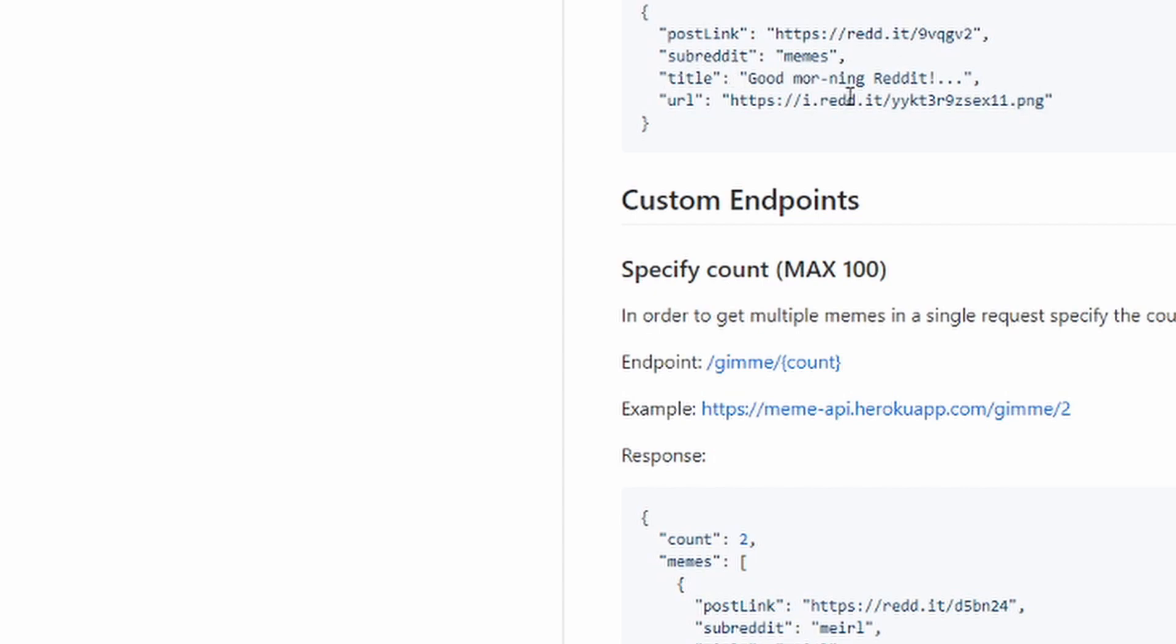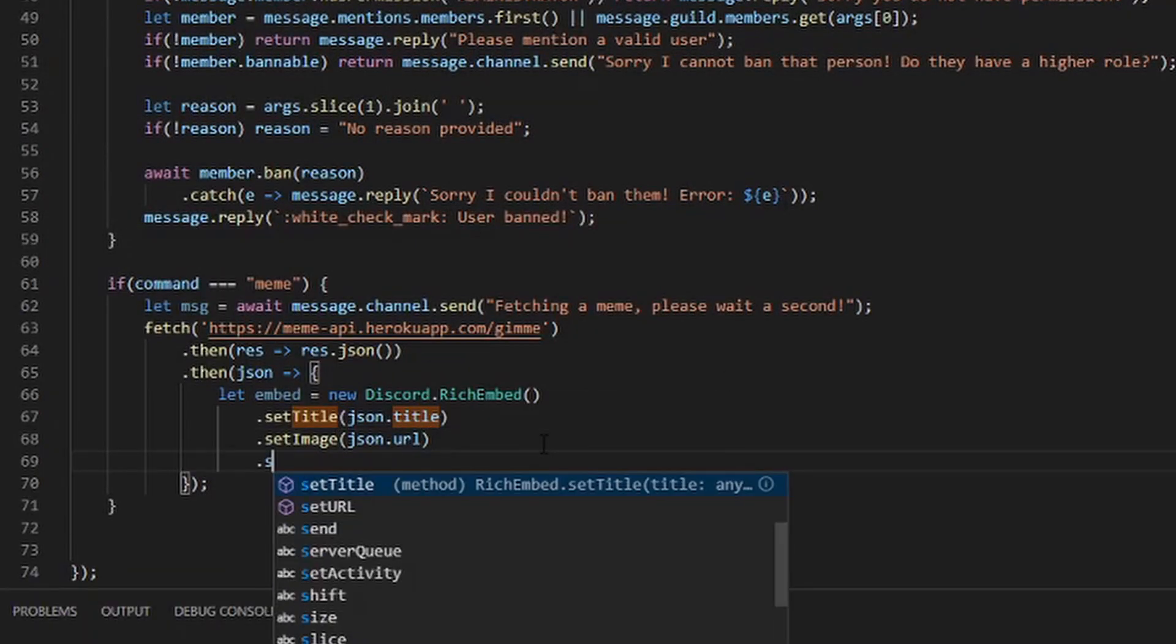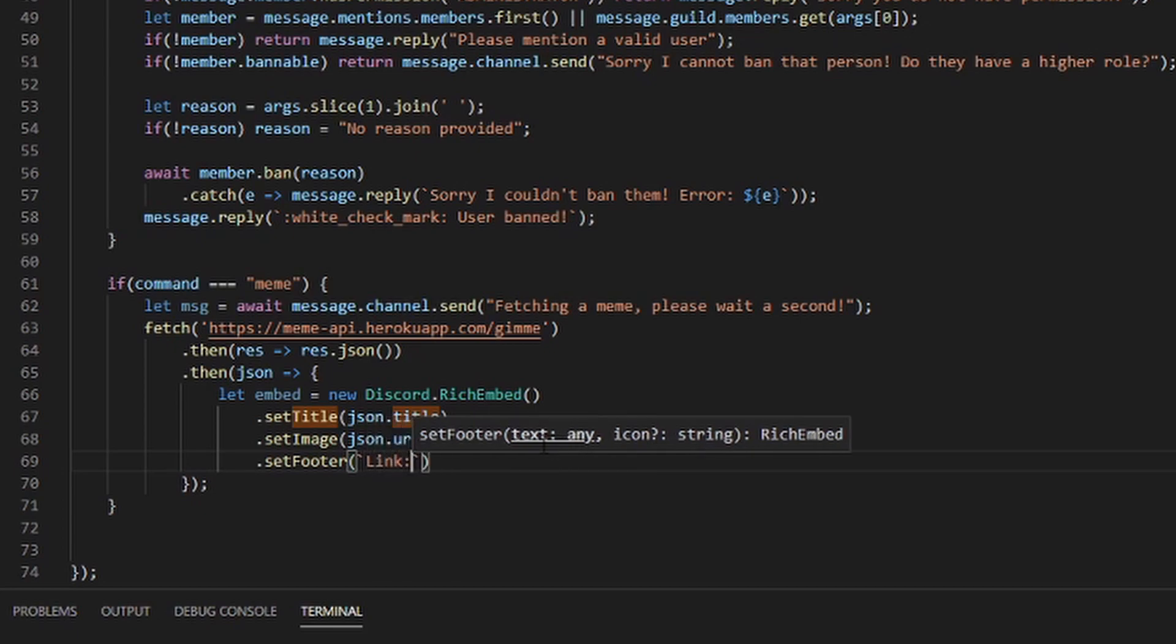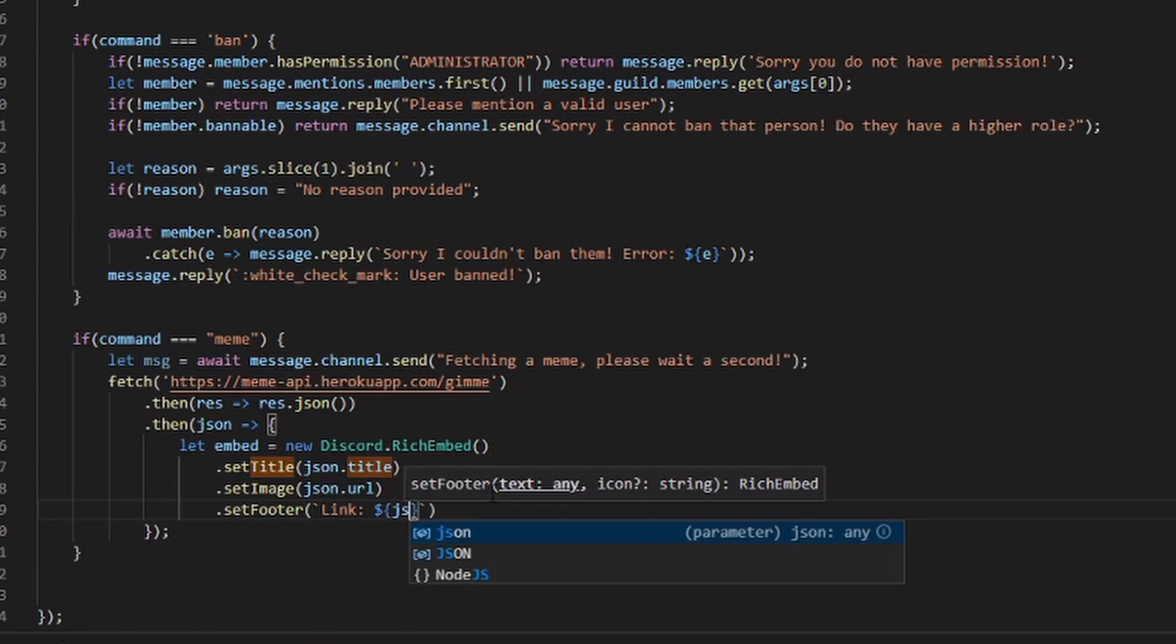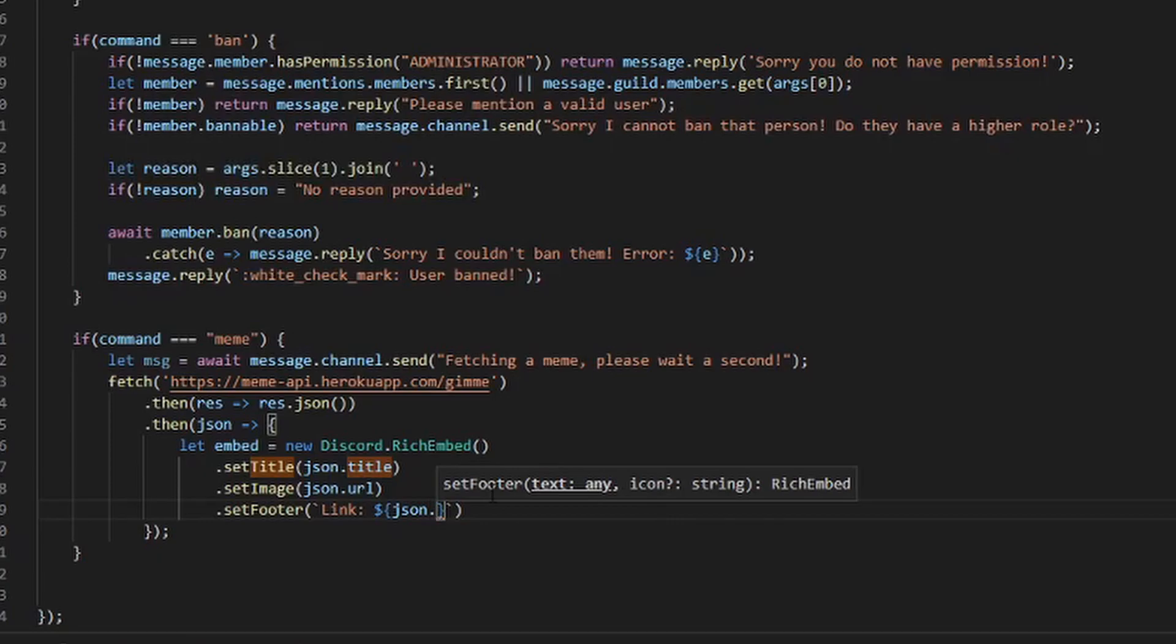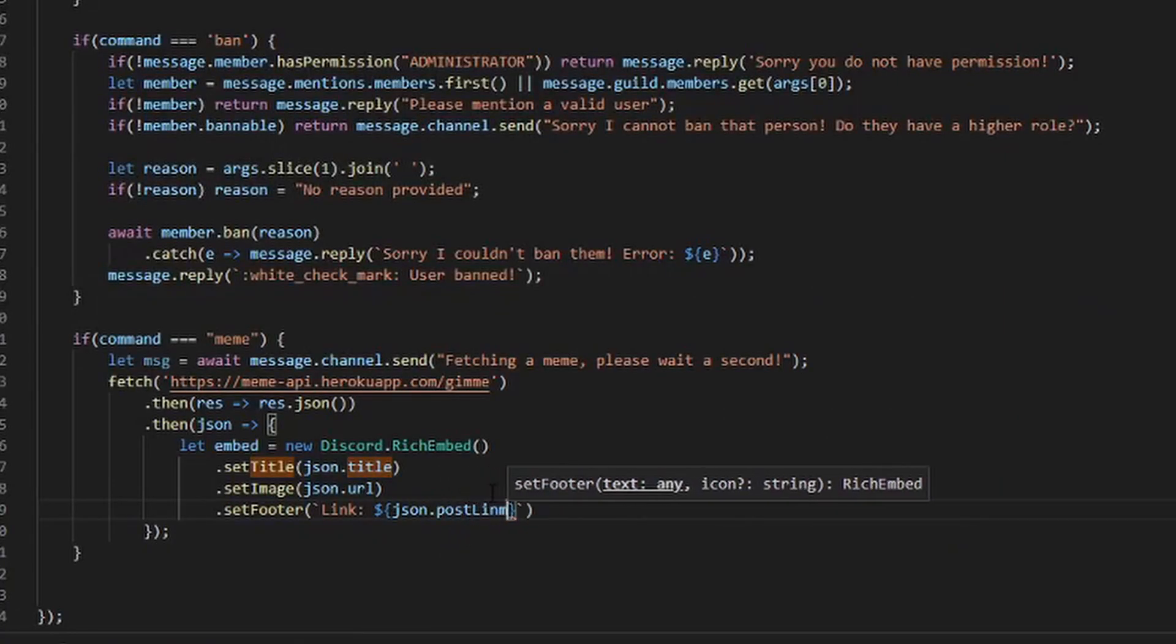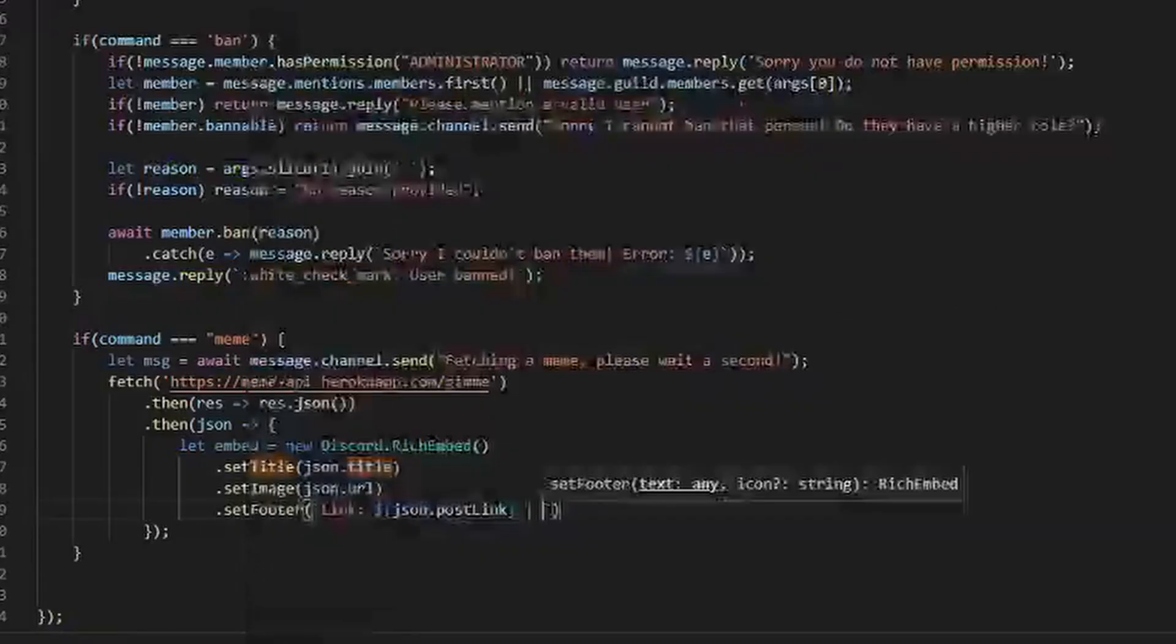Now we want to put the link in the footer, so you just have setFooter. Then we want to do 'Link:' and then dollar sign and then this, and then you want to make it so it's json.postLink and then have something separating it, and then we can have a subreddit.